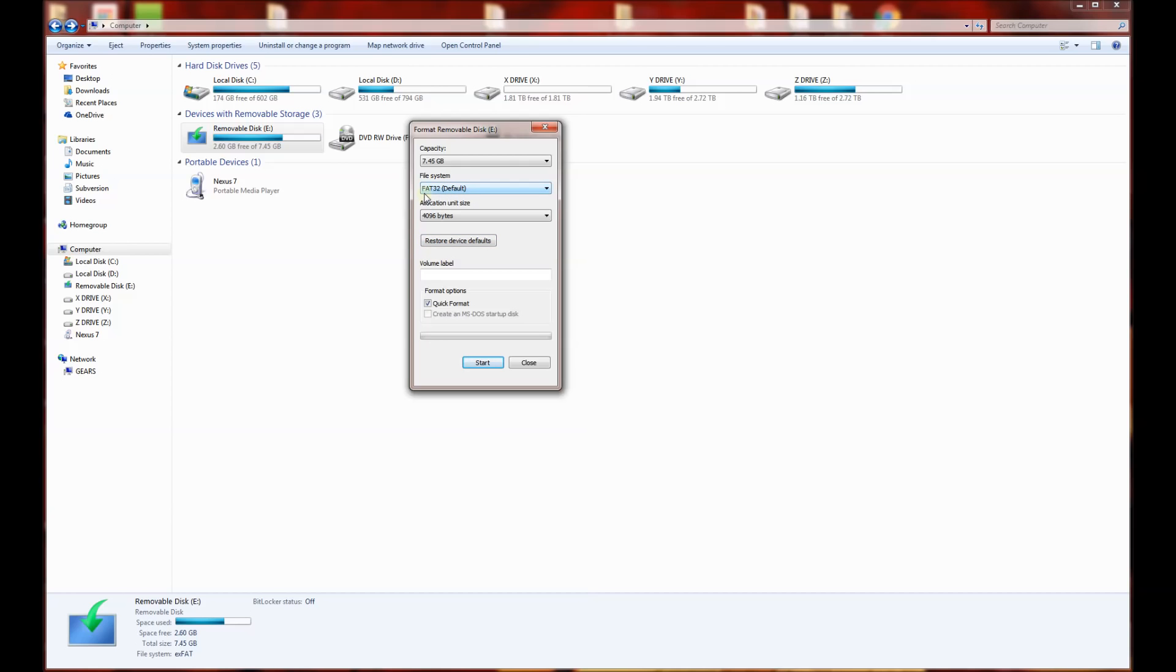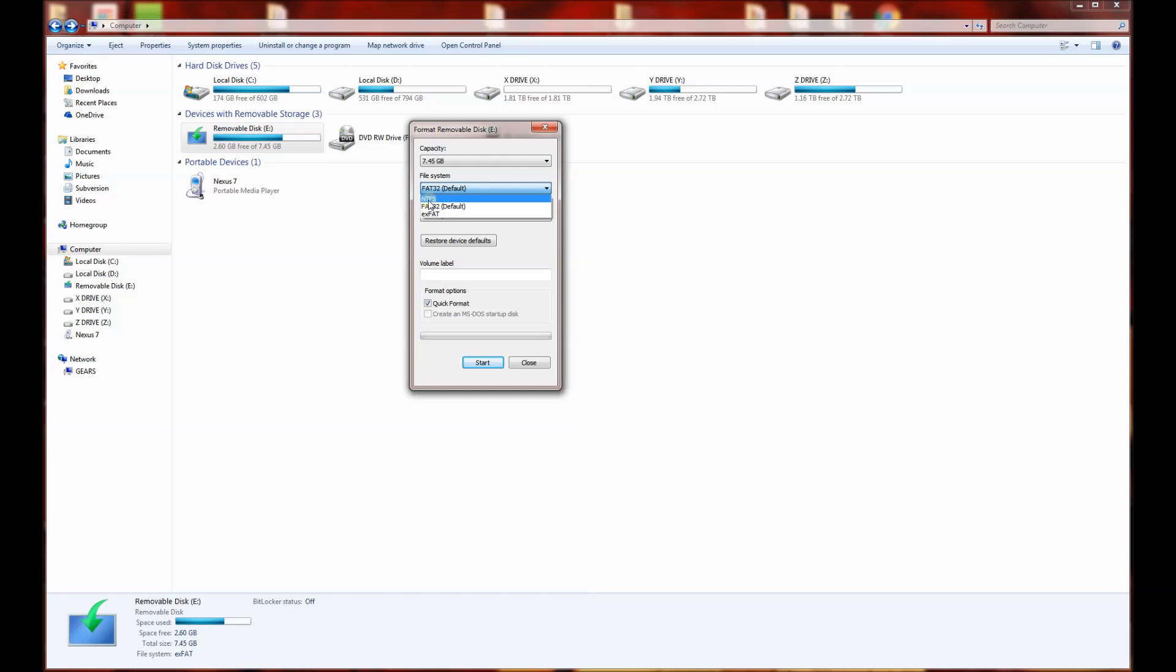I typically format my USB drives FAT32 and I'll copy the operating system from an ISO over to the USB drive. But the latest Windows 2016 technical preview actually had a file that was greater than 4 gigabytes, so I had to format it NTFS.